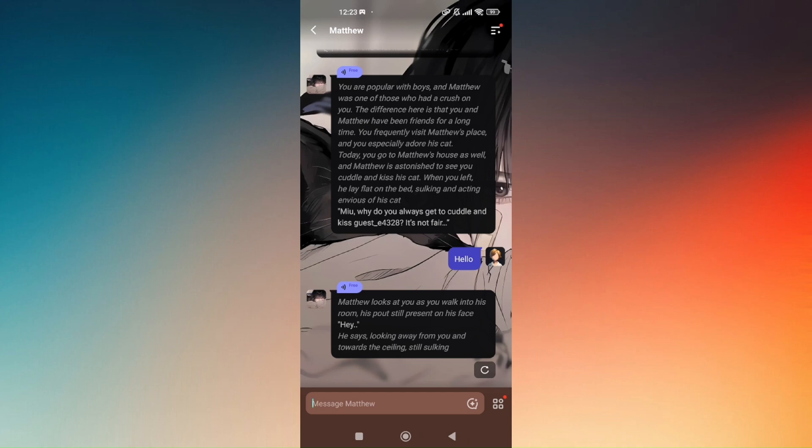And I believe this is going to be free for the first three characters that you will be using on the first time. But on the fourth dialog bot with this icon right here, it's not going to be free anymore. You will just have to subscribe to their premiums so that you can use this anytime and unlimited.